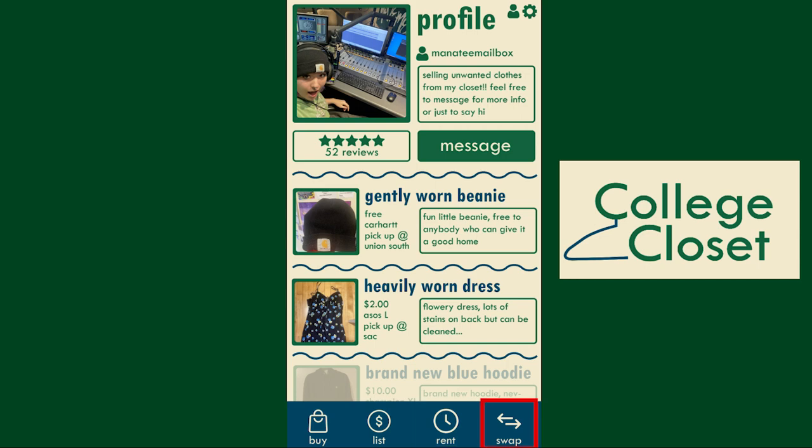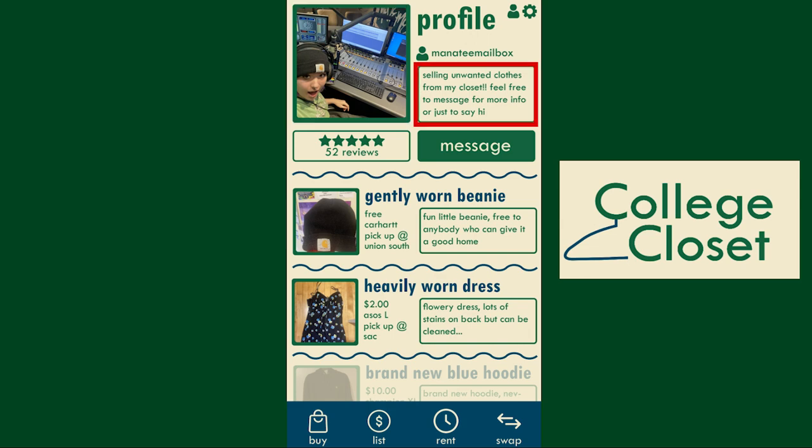This is an example of a profile on our app. Here, you can choose to upload a profile picture and a bio. You can also manage and view your messages. This page also allows you to view clothing pieces you have listed.